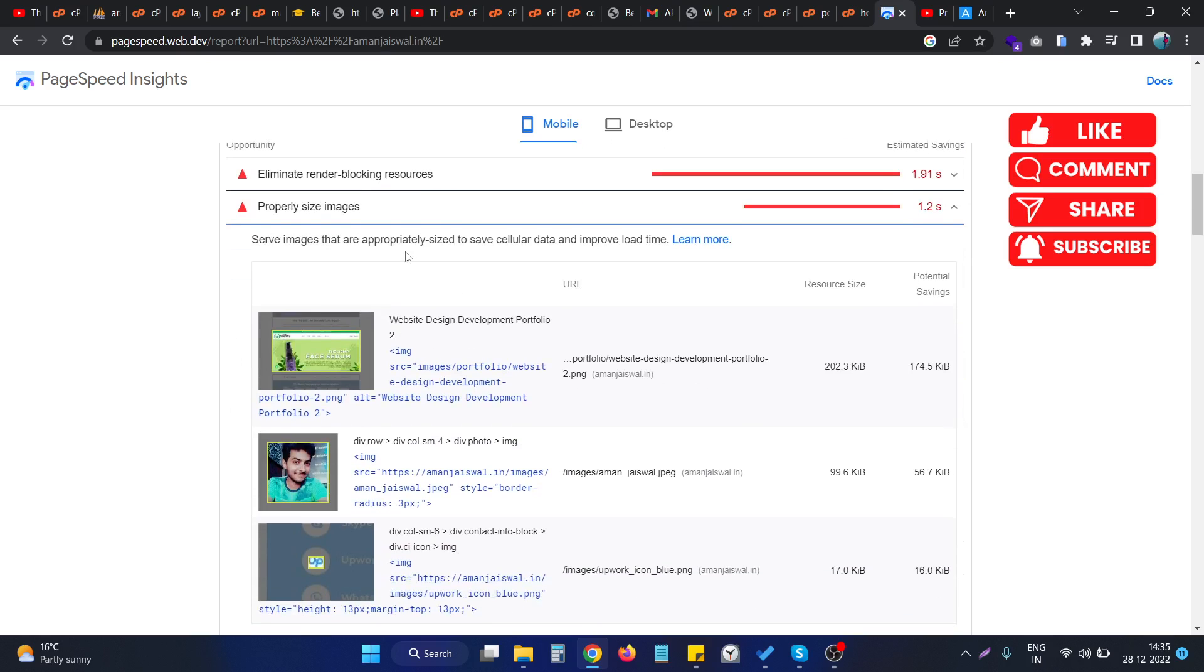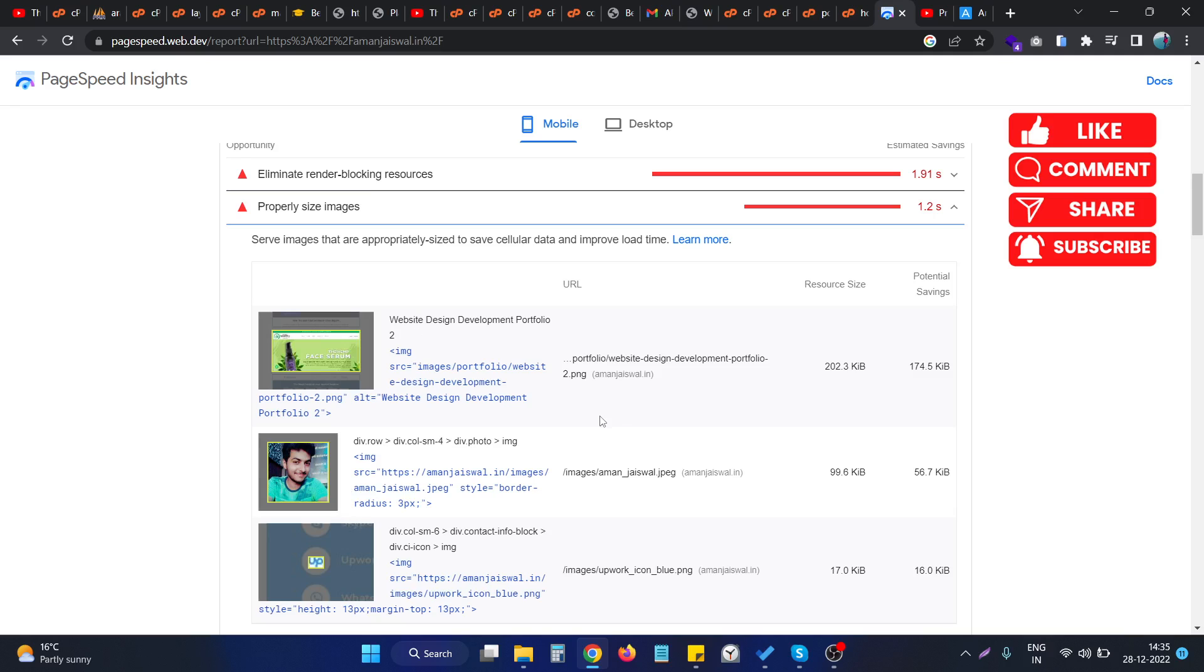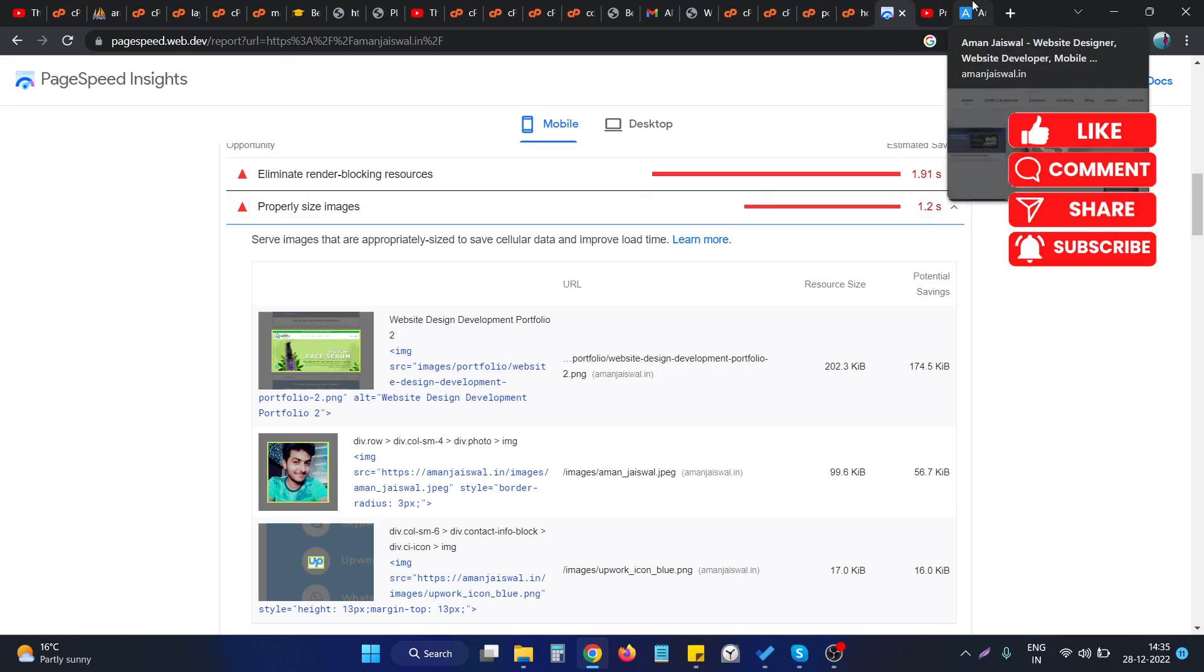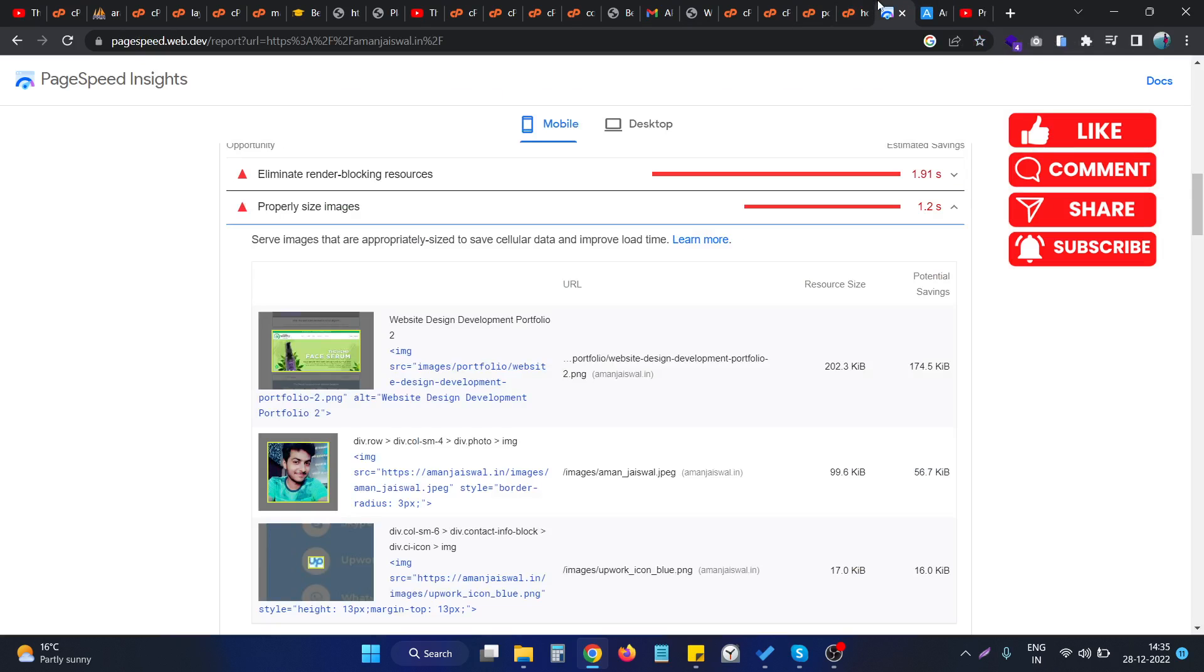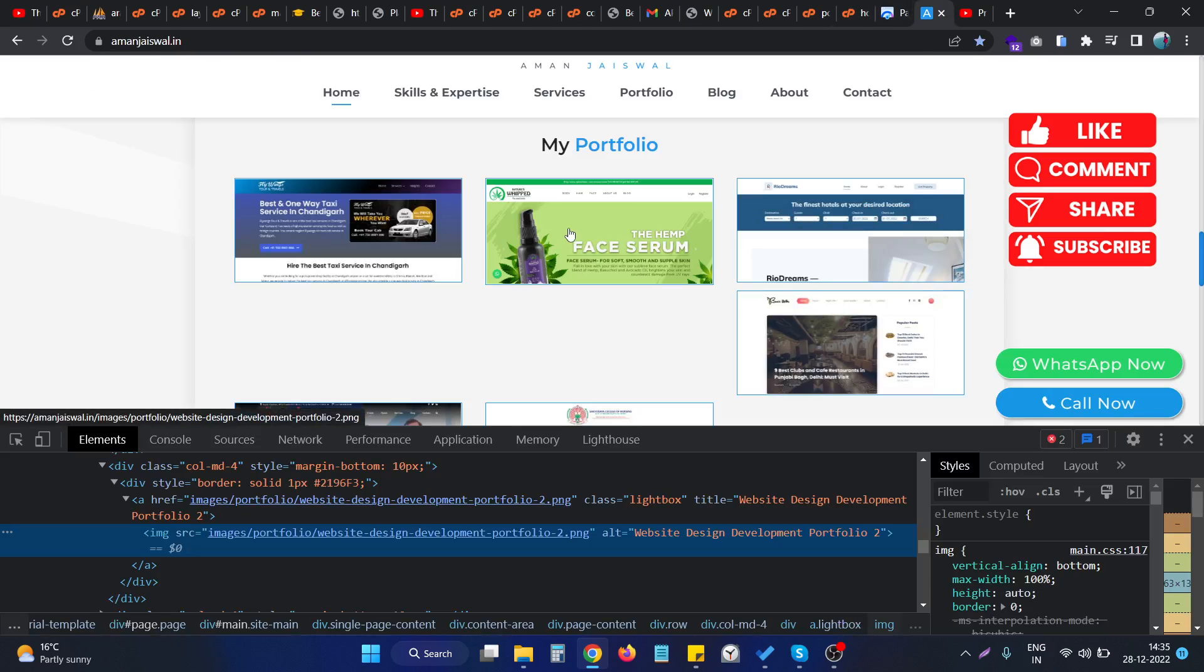If you can see, there are some images that are having a resolution size that is bigger than the actual requirement. So let's check out this particular image on the website that we are having in the issue. If we check this particular image that Google PageSpeed Insights shows us the error for.